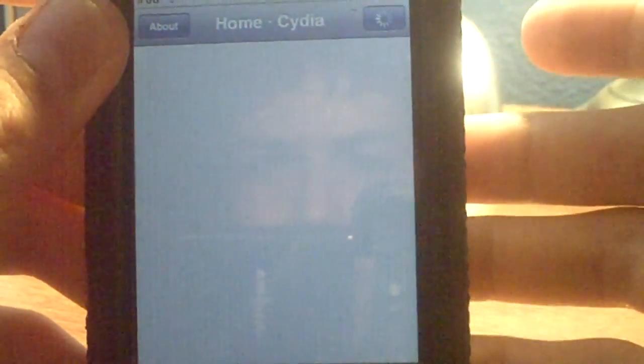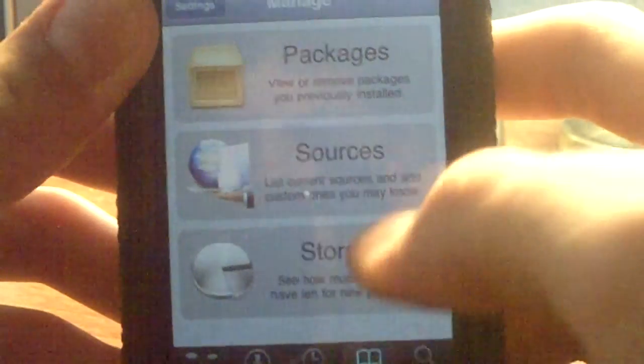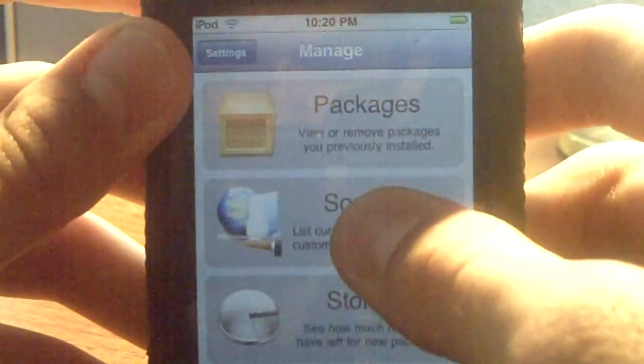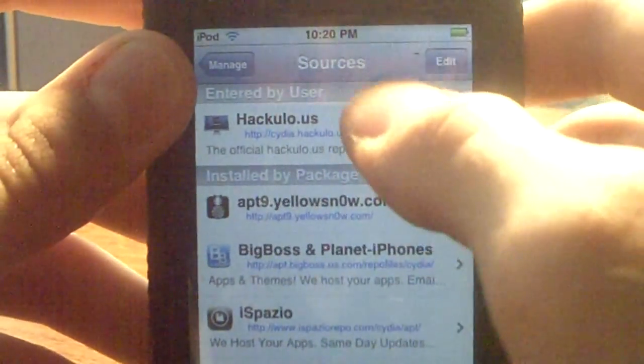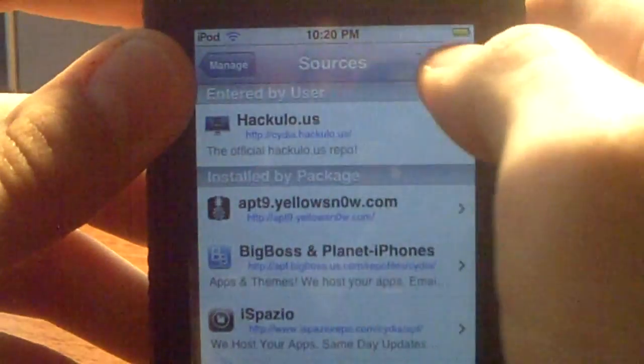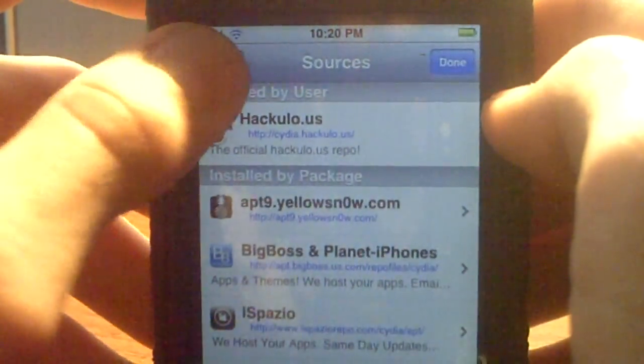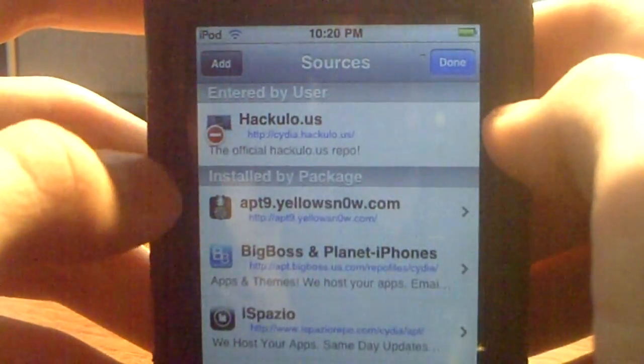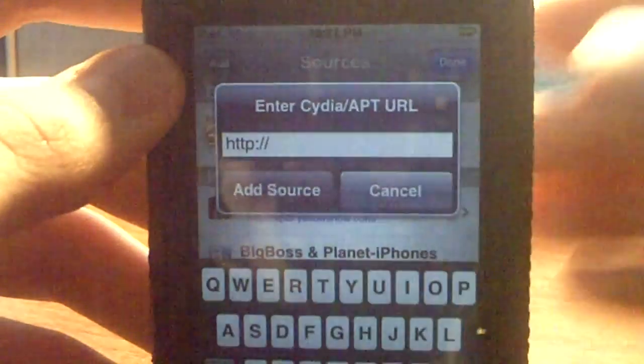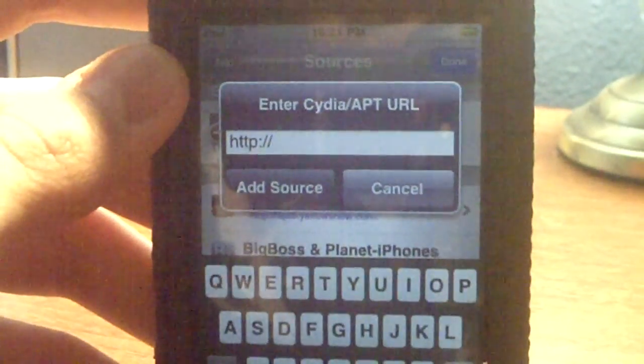Sometimes I get a blank screen but it'll load up if I wait. First, you're going to go to Manage, then go to Sources, and you're going to add a source — go to Edit, then Add.